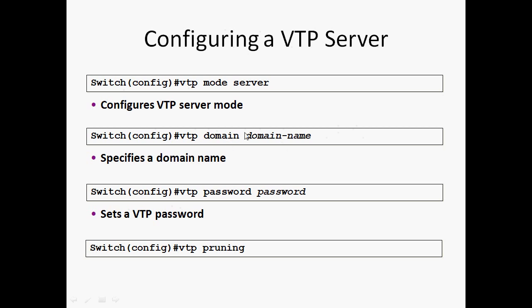VTP Domain: Specify a Domain Name using 'vtp domain domain-name'. Create a VTP Password with 'vtp password password'. VTP Pruning mode can be enabled to filter traffic.